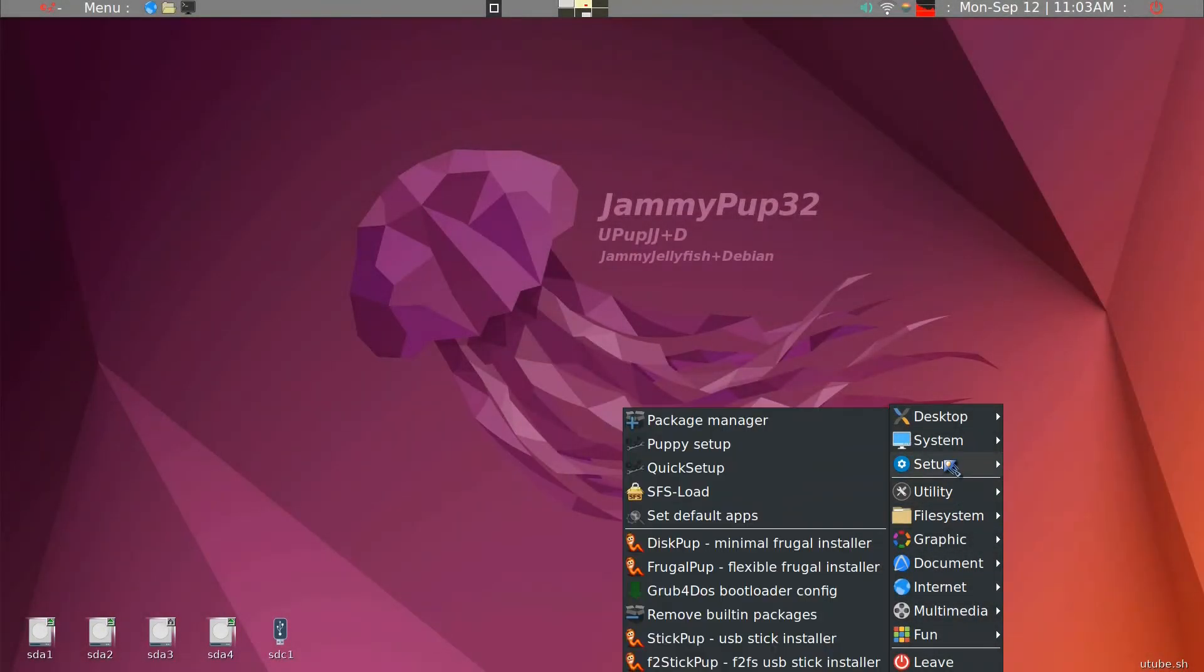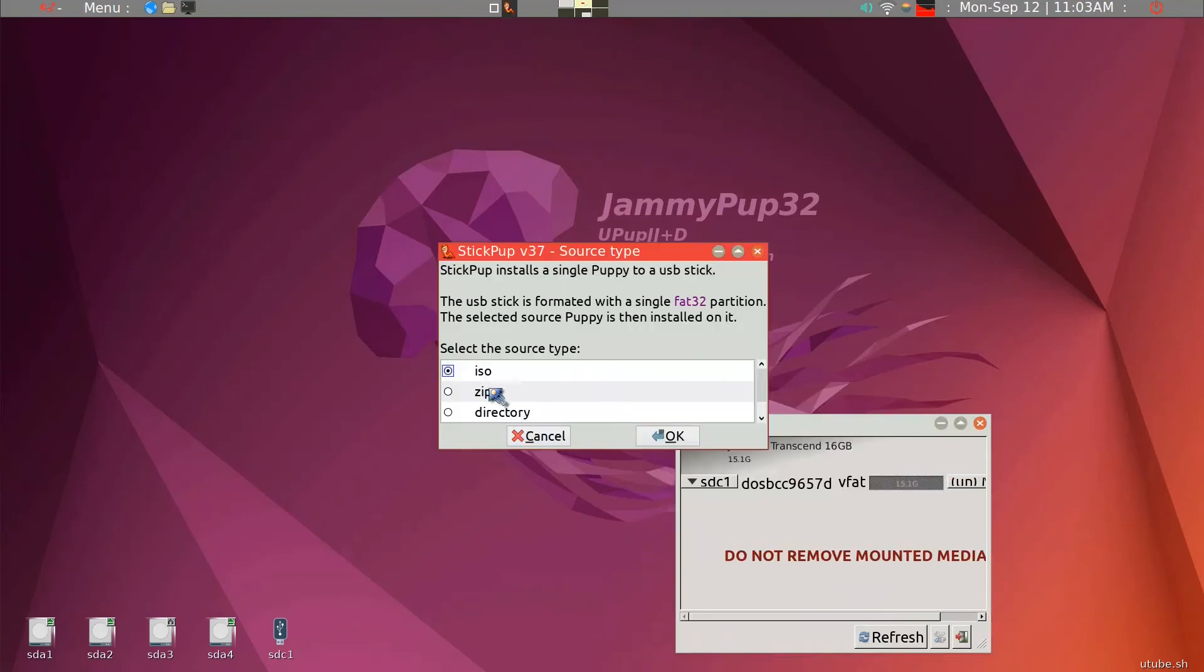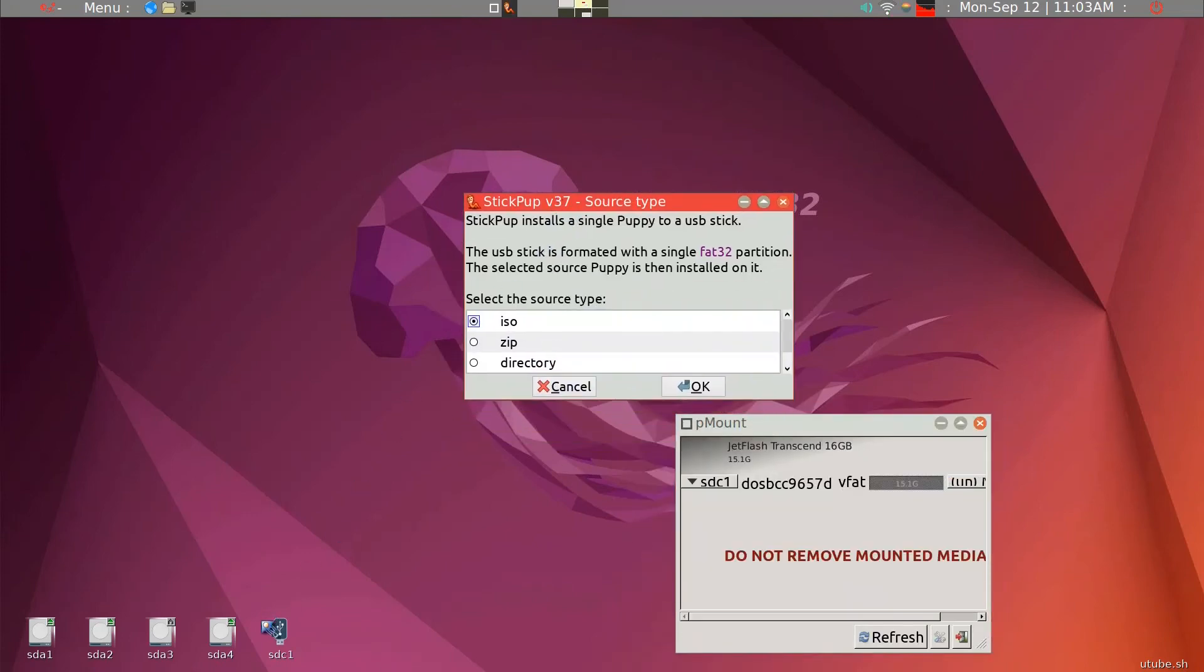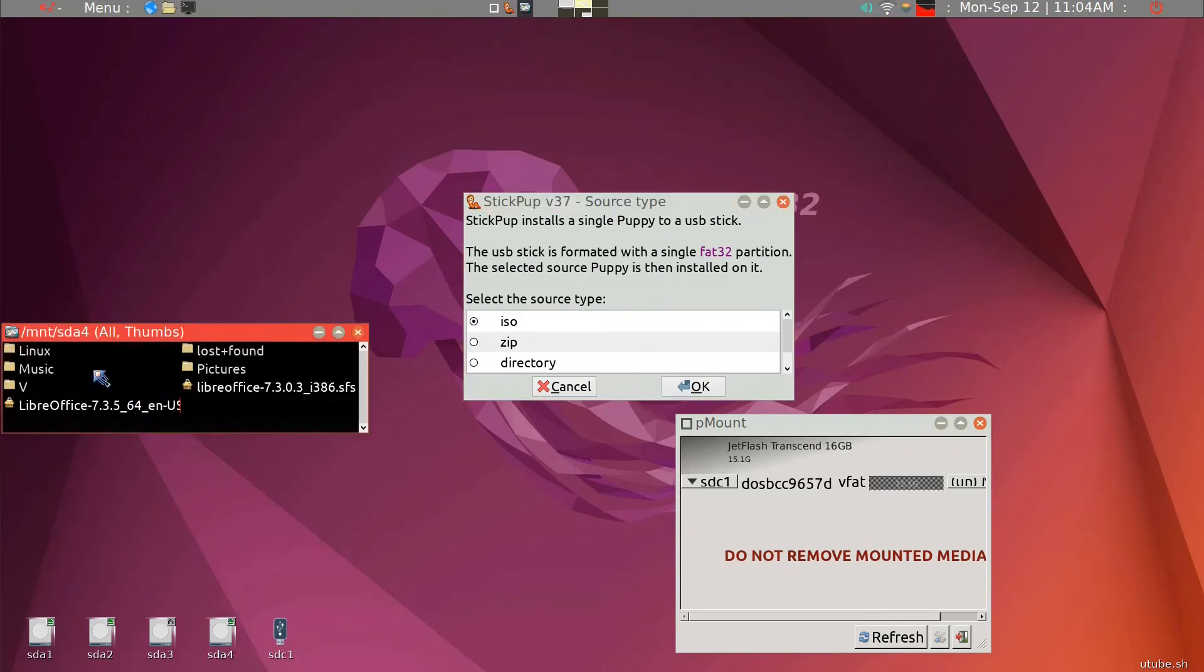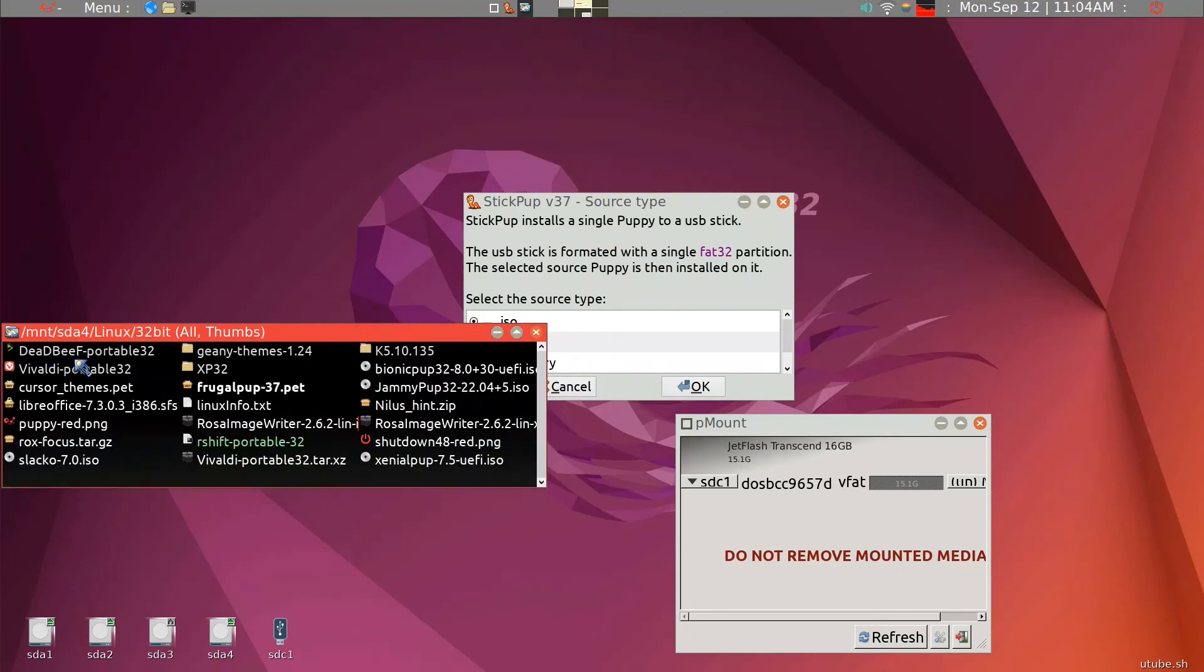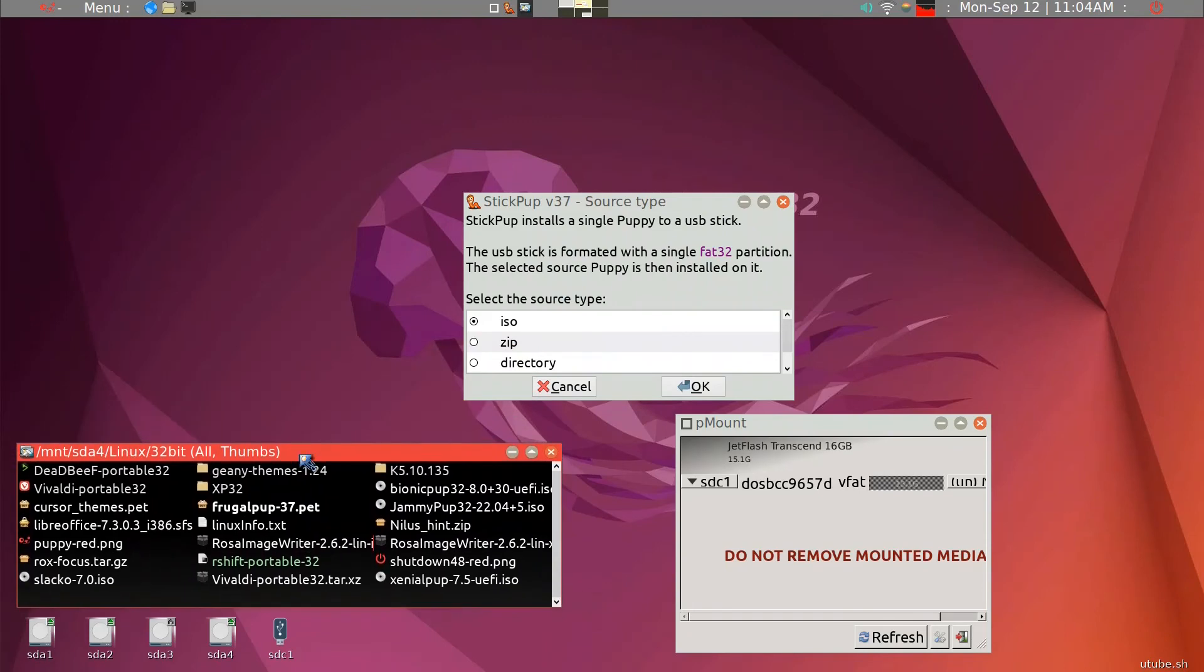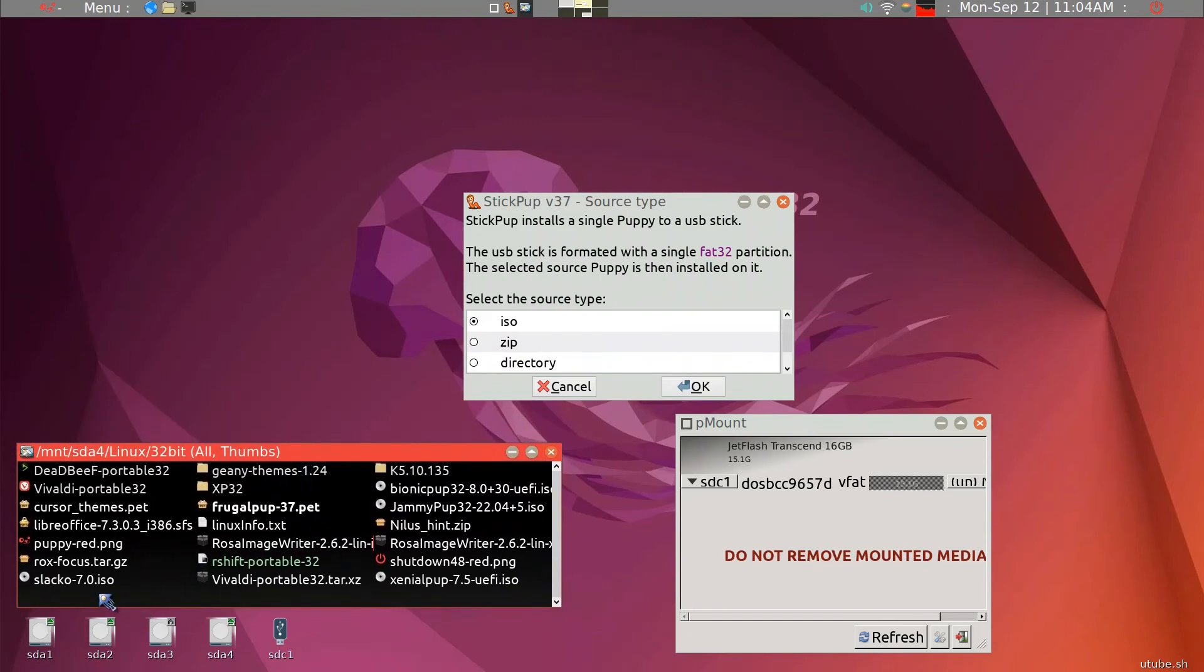We'll have to start it again. Stick pup, and then it's looking for ISO. So what we'll do is, we should have downloaded one of the ISOs. Now, make sure that you get a UEFI ISO.